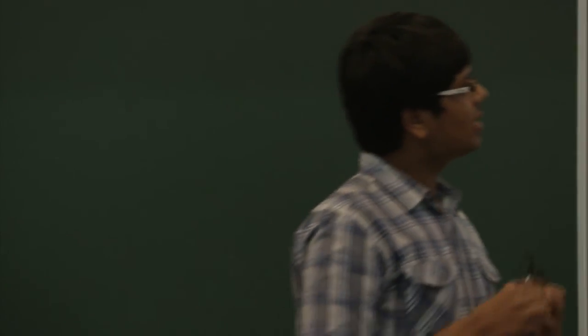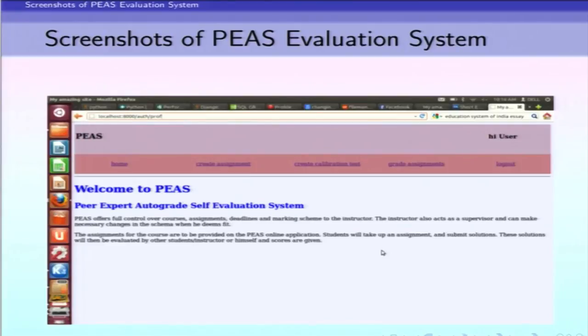This is a screenshot of the PEES evaluation system. We apologize for the UI — it could not be enhanced in just two days. This is the instructor side of the system.